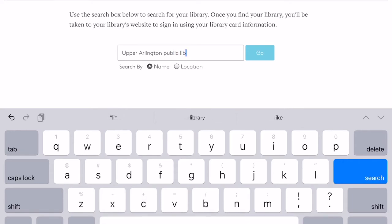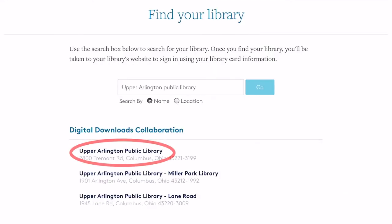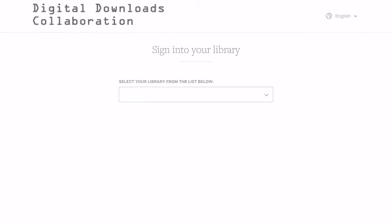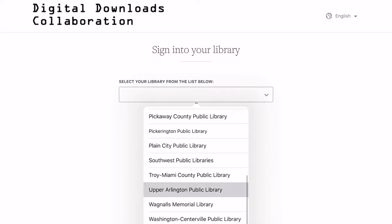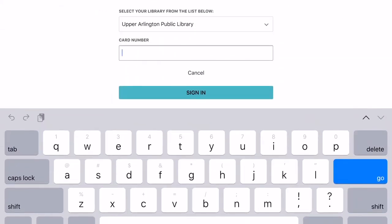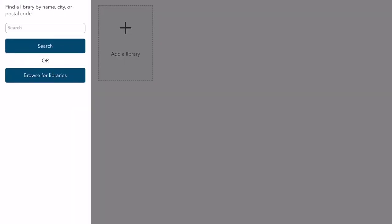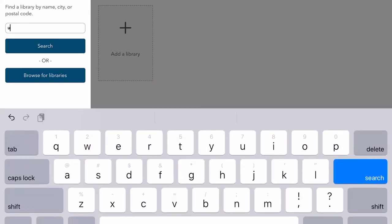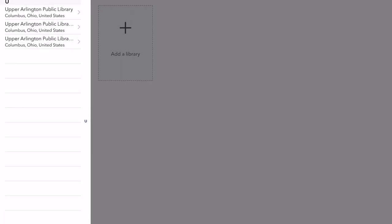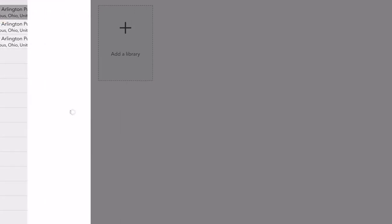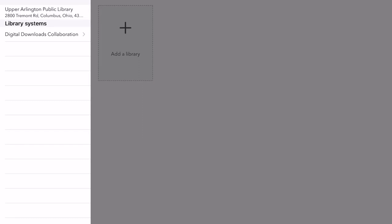We'll find the Upper Arlington Public Library and select the library in the Digital Downloads collaboration. Then you'll sign in by selecting Upper Arlington Public Library from the list, and you'll enter your card number to authorize the app. Once you've authorized the app, we still need to add a library. Tap on Add a Library, and in the search field enter the name of your library — Upper Arlington Public Library. Tap Search and select Upper Arlington Public Library from the list. For library systems, select Digital Downloads collaboration. The Upper Arlington Public Library belongs to this digital consortium for OverDrive.